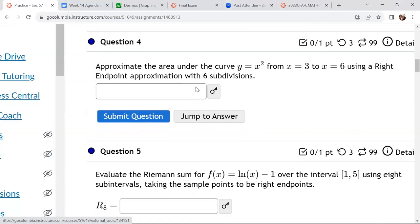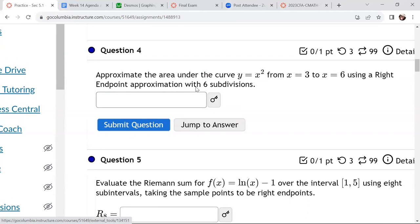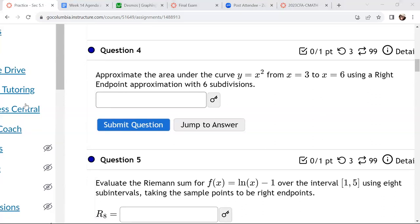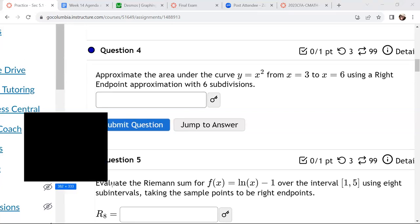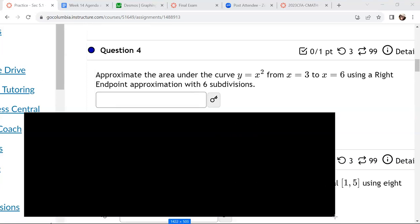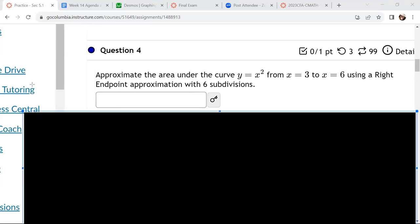Let's try question 4. It says: approximate the area under the curve y equals x squared from 3 to 6, using a right endpoint approximation with 6 subdivisions. First, start with sketching it. The most important things: x equals 3 and x equals 6. I'm going to use Desmos just for graph paper — it makes it nicer, but you have to sketch it yourselves. My function is x squared, going from 3 to 6.